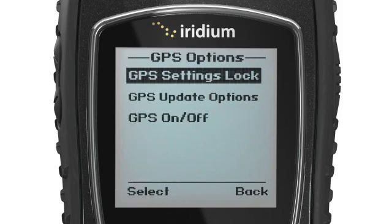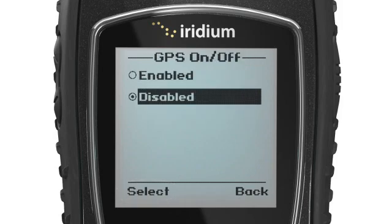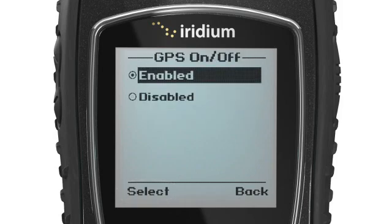Under GPS Options, select GPS On/Off, where you will be prompted to enable or disable your Iridium Extreme GPS.